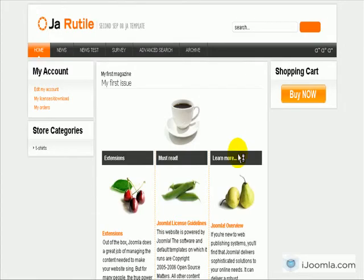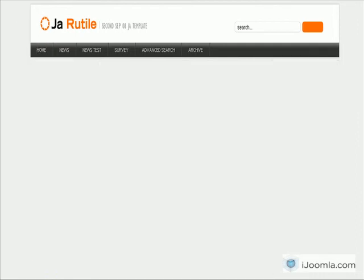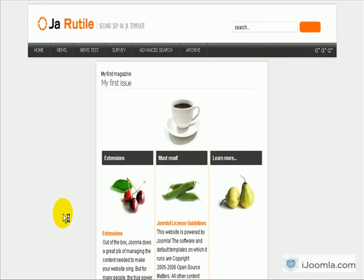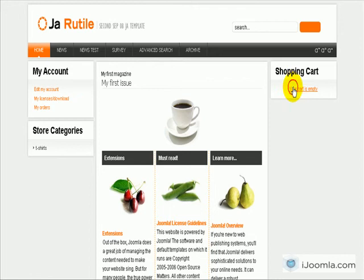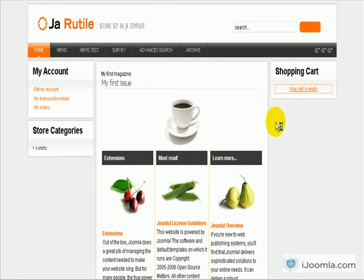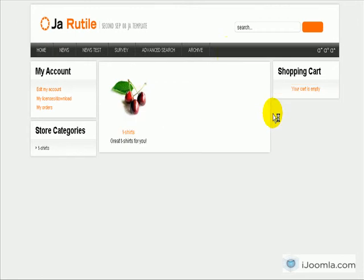We'll refresh the page. And here it is, it's showing me 'Your cart is empty', and if I click on it, it will take me to my list of categories to shop.